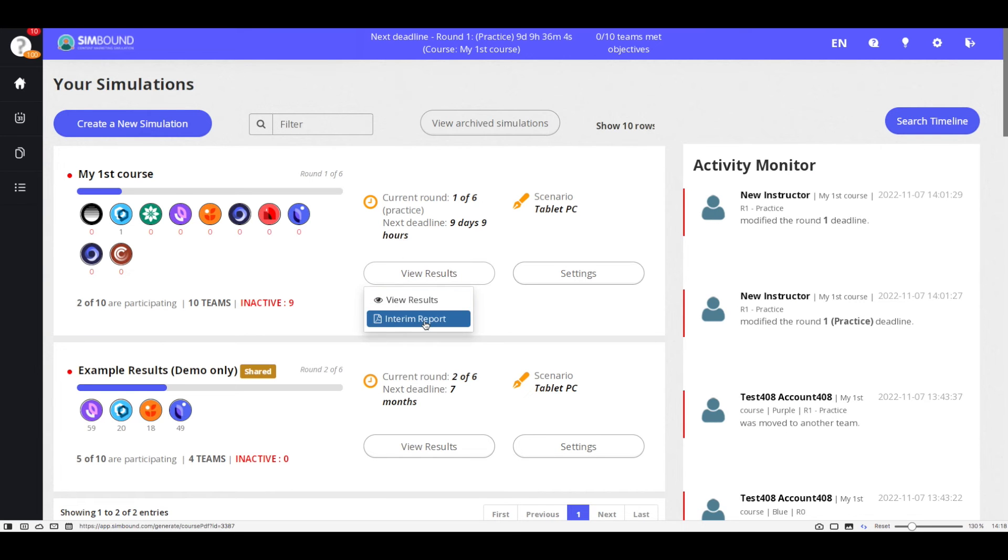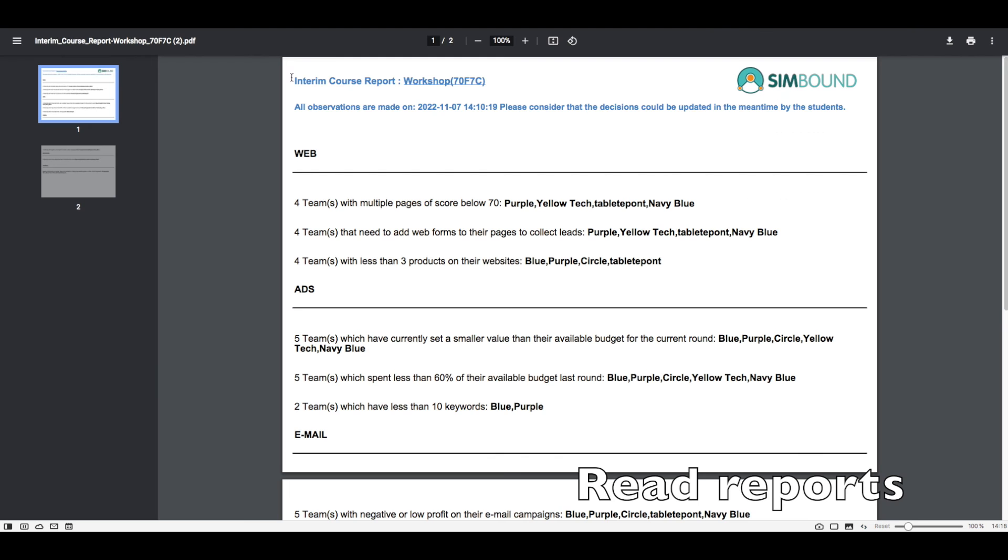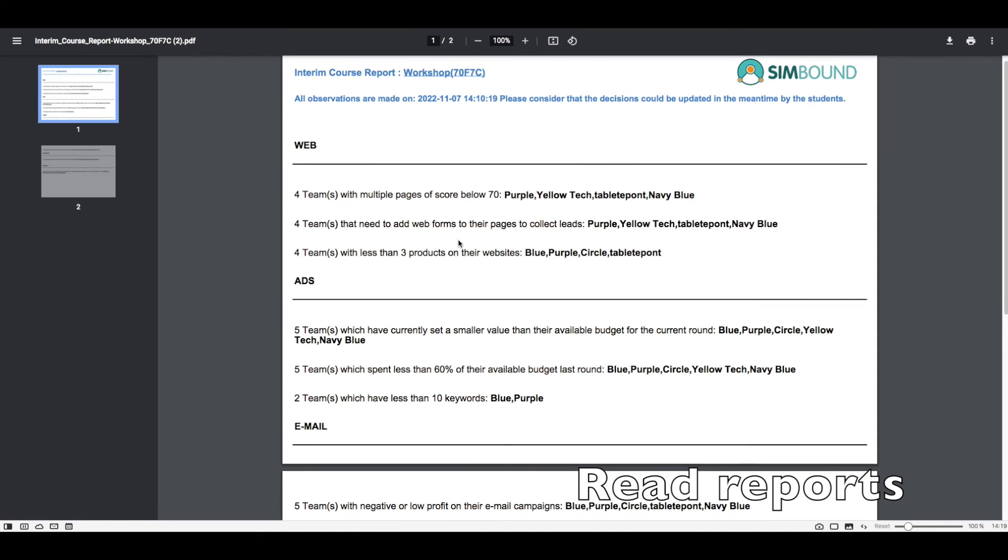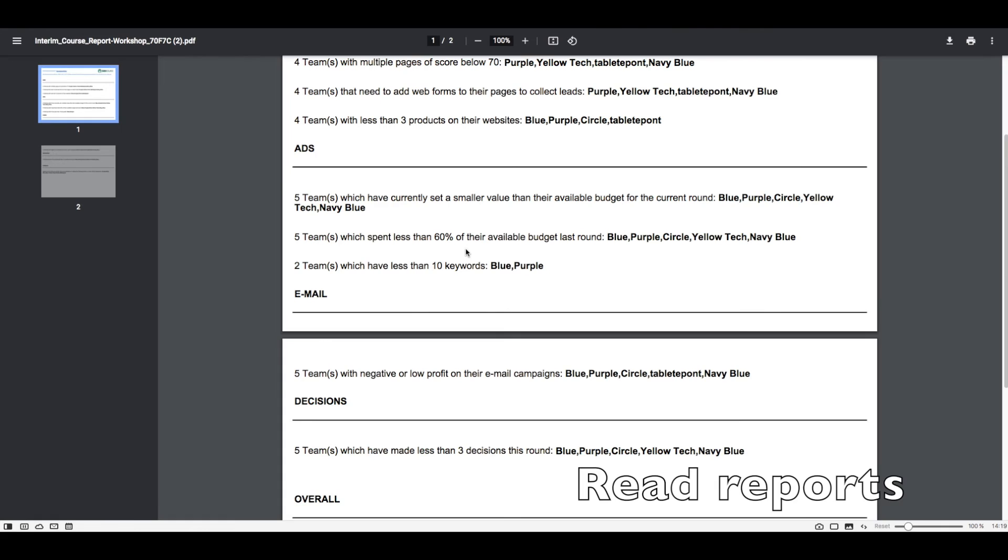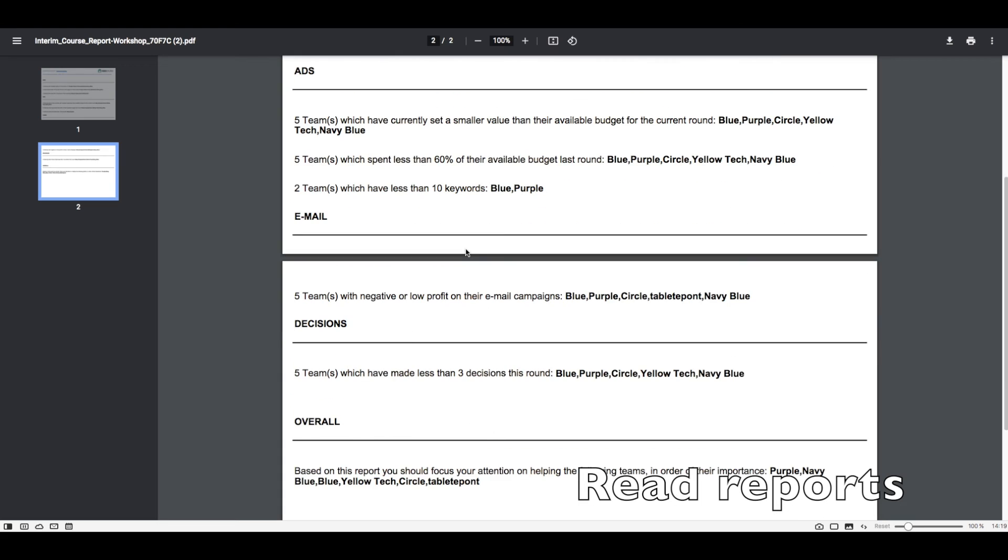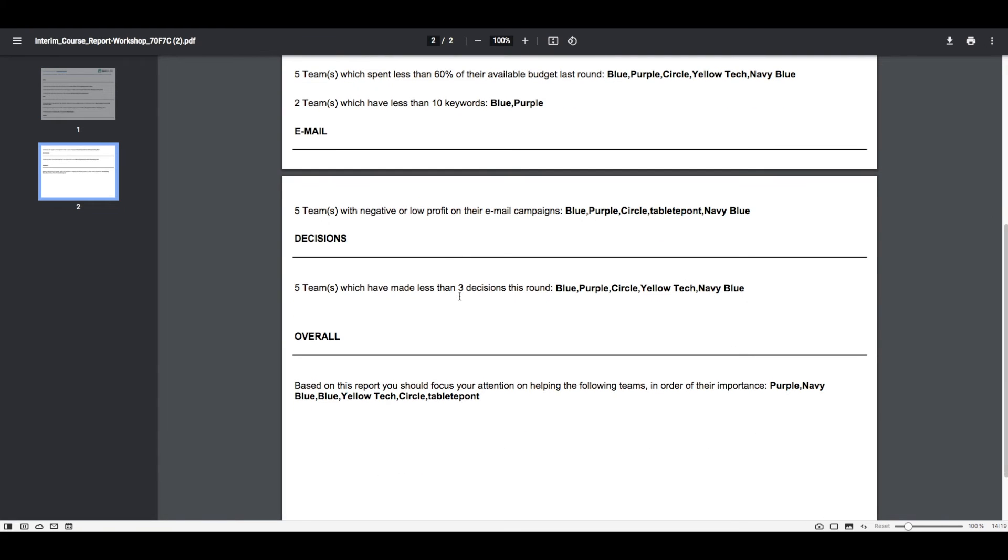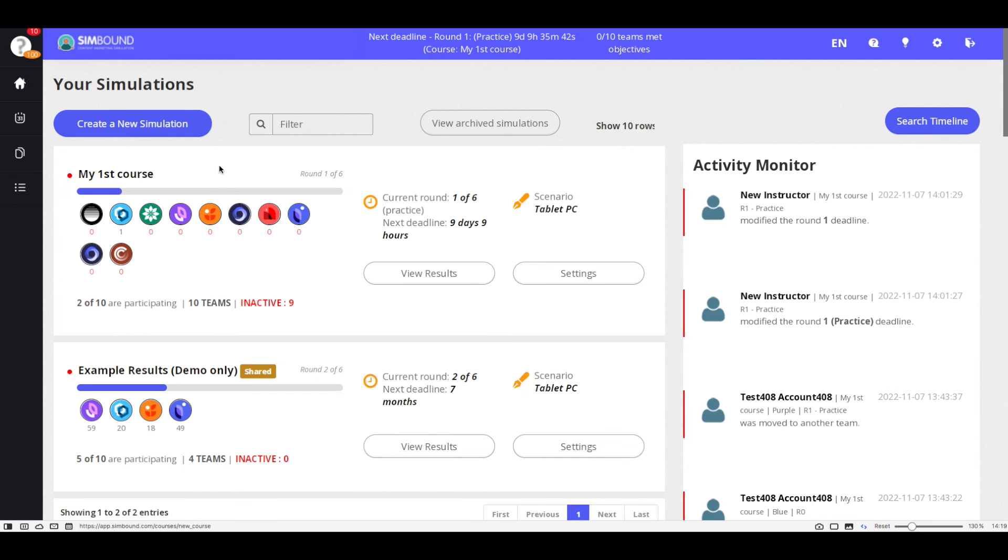Once the participants have signed up and they started to make decisions you will want to read reports on their progress so you are able to give feedback and assess their understanding of the simulation activity. This is an example of an interim type of report which will help you to prioritize the teams or the students which will need your attention especially in the beginning stages of the simulation activity.